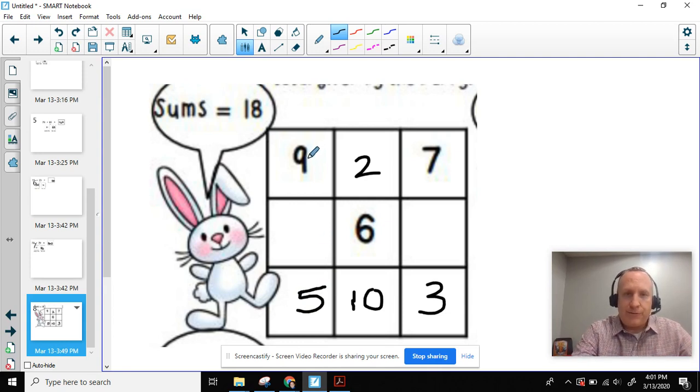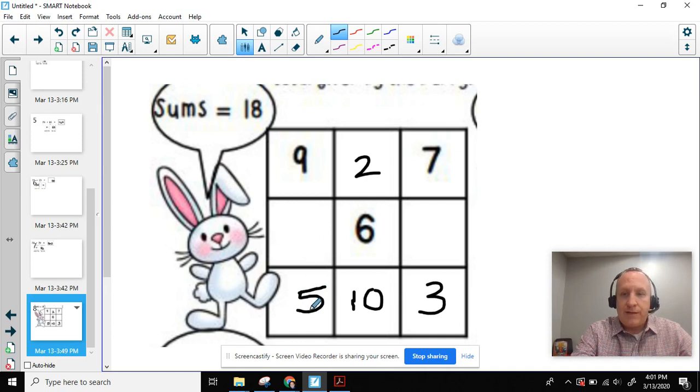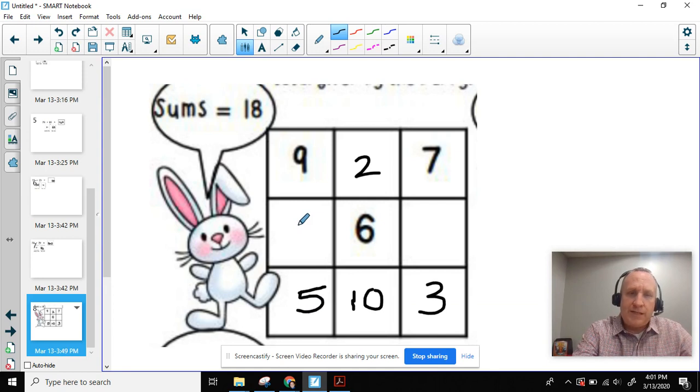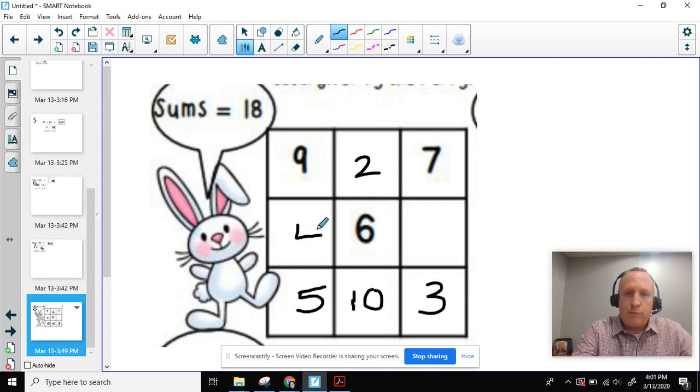Next step I'm going to do, I'm going to do 9 plus something plus 5 equals 18. So I'm going to do 9 plus 5 equals 14. And then 14 plus 4 equals 18.